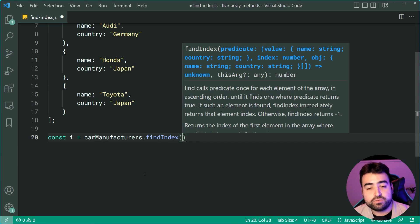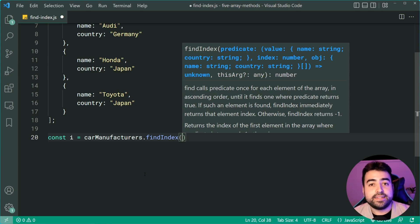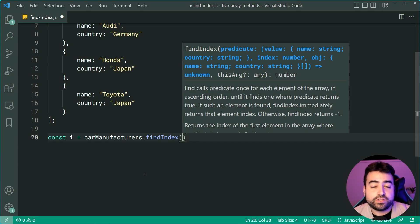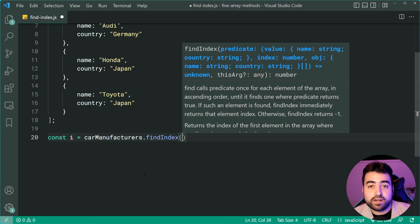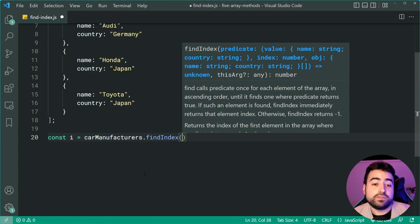If this function returns true, that is the item which is going to be found and the index of that item is going to be returned.